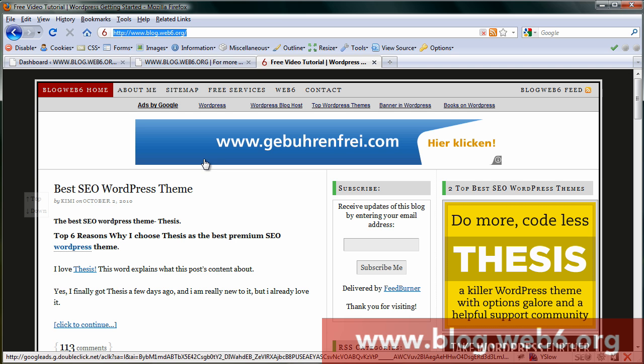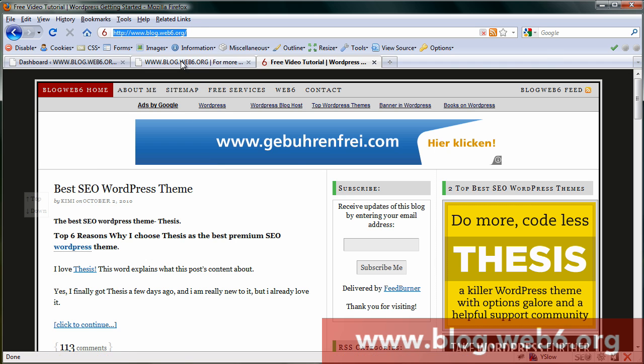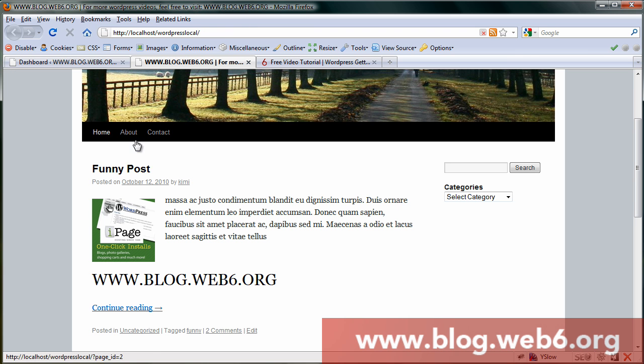Hi, welcome to blog.web6.org. In today's video tutorial, we're going to edit the home label in the 2010 theme wording to something else. As you can see now, I still have home as the label wording in my menu, so I'm going to change this to something else.